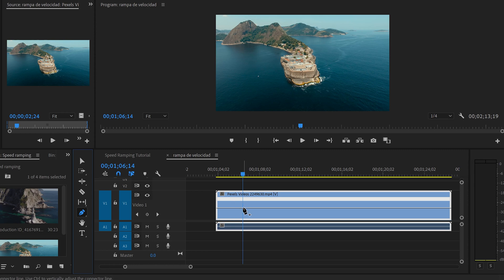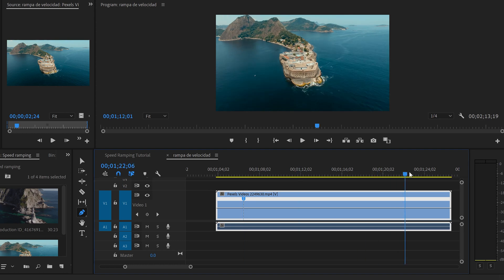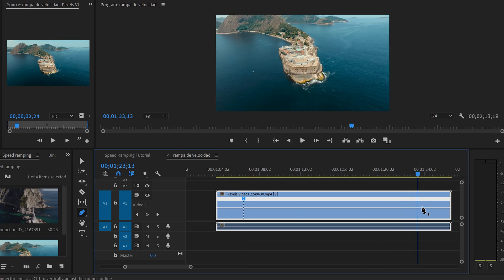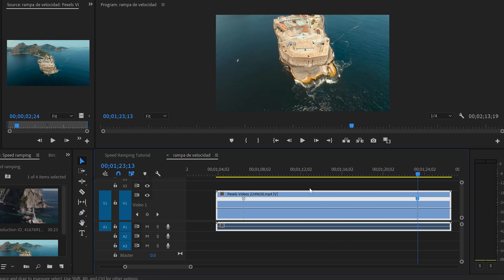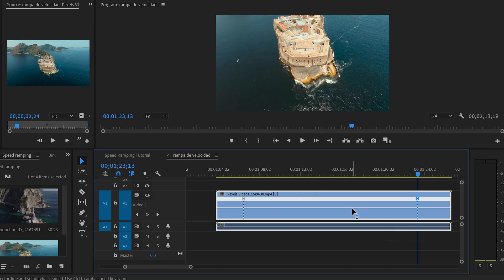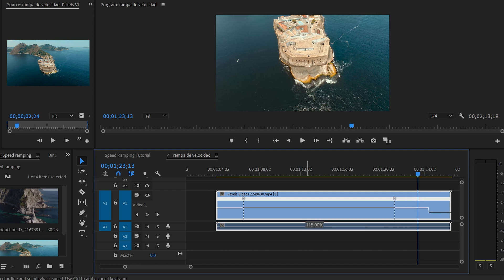Now press P to activate the Pen tool, or select it from the toolbar. Click on the line where you want the speed change to begin — that creates a keyframe. Then go to the end point where you want the speed to return to normal and click again to create another keyframe. Then press V to go back to the arrow tool. Hover over the white line between the two keyframes and you'll see a black arrow with up and down arrows.